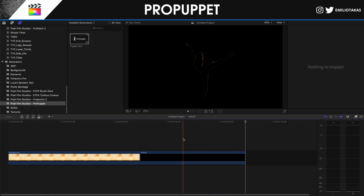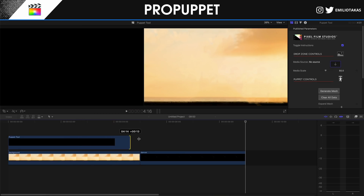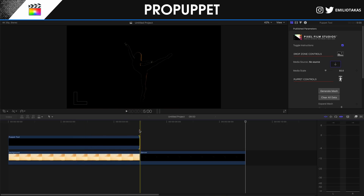The first thing to do is go into Titles after you've installed the plugin, find Pixel Film Studios Pro Puppet, and drag the Pro Puppet tool onto the timeline. Then adjust the Pro Puppet tool layer to match the length of your background — in this case, five seconds.